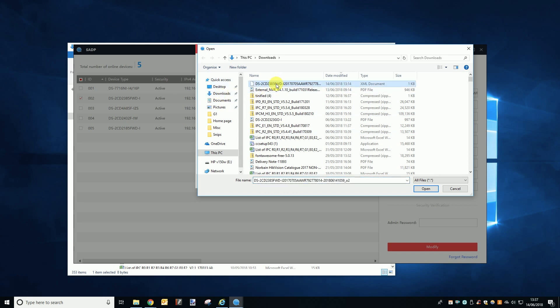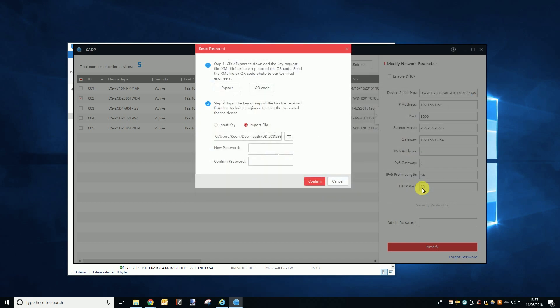When you find it, select the file and click open. The file window will close and you will see the file path of the file you just selected displayed in the box next to the folder button. You can now type your new password into the box below the reset file. Once you have entered it, you will want to enter it again to confirm the password before then clicking the confirm button.